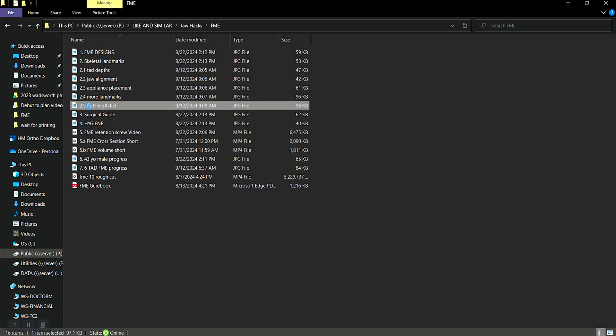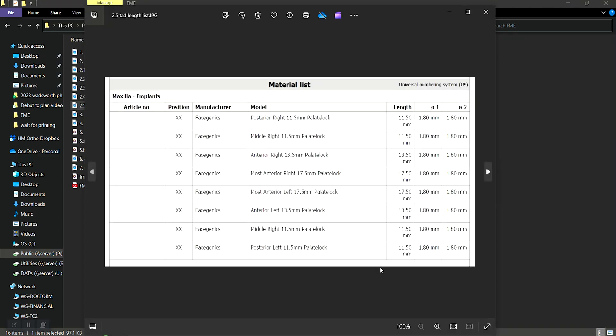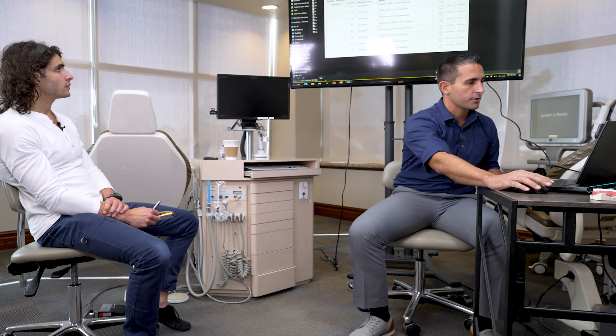And then they also will give you the different lengths of tads that you need to. So anything in range from 11 and a half, and I think they go all the way up into the 20 millimeters as far as the tads that you can have. And then the number of the tads, this is going to help you line everything up when you're actually delivering the FME to be able to make sure that the right tads go in the right places. Those are all color coded as well.